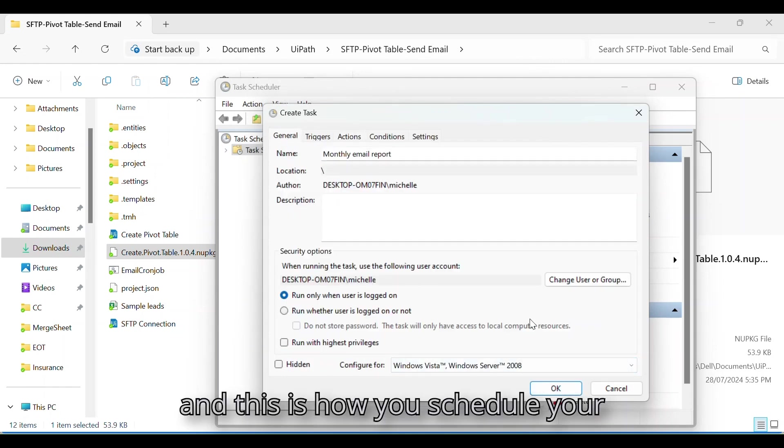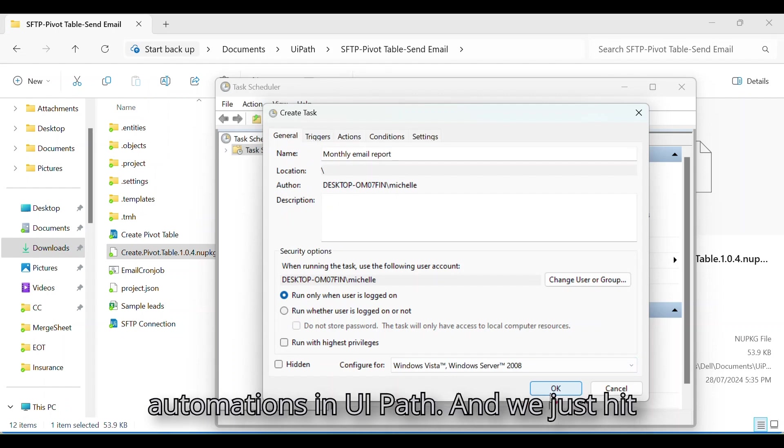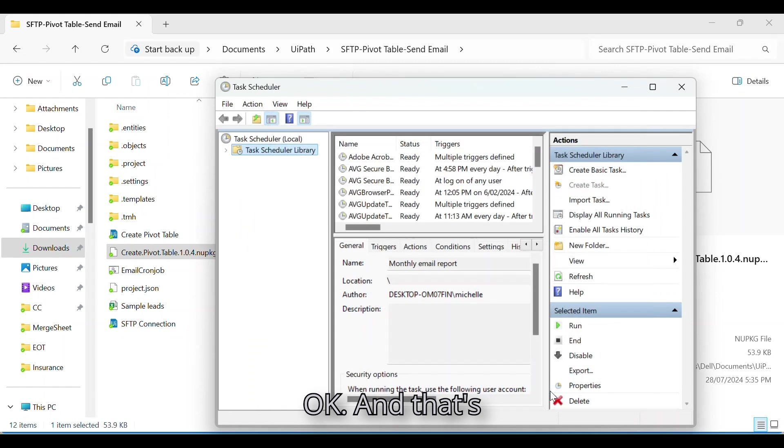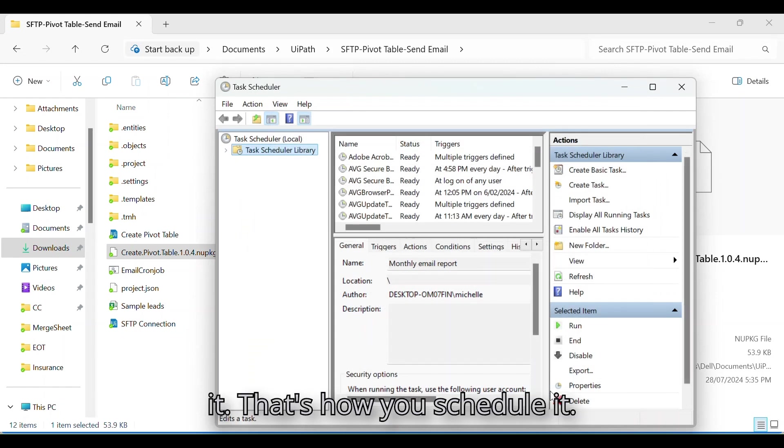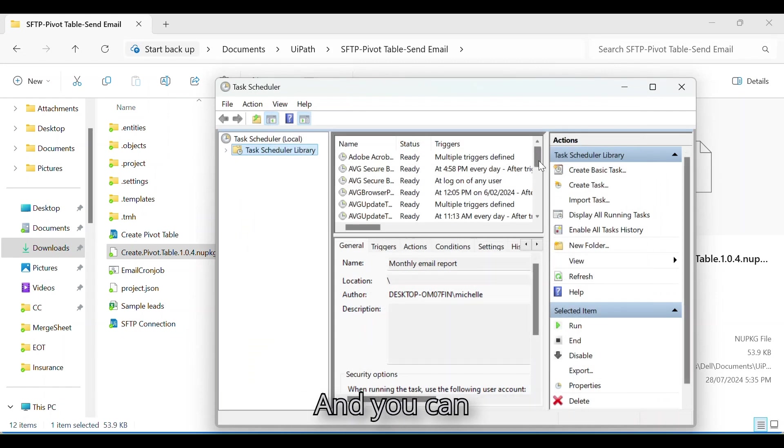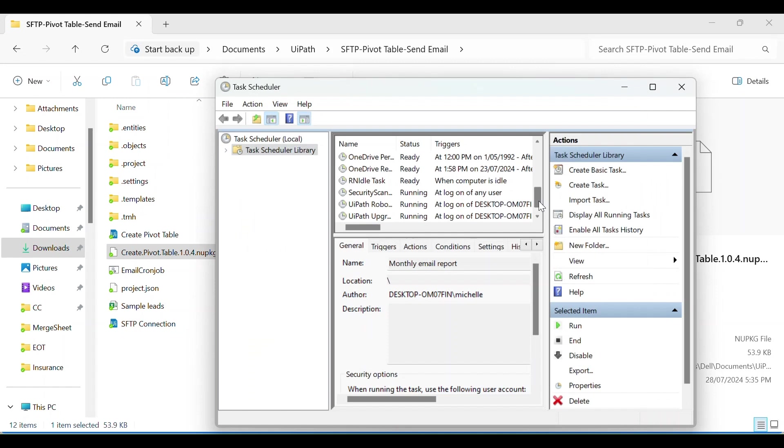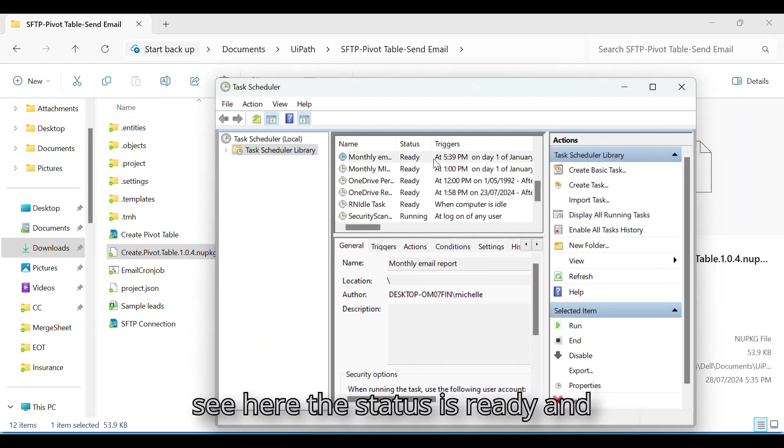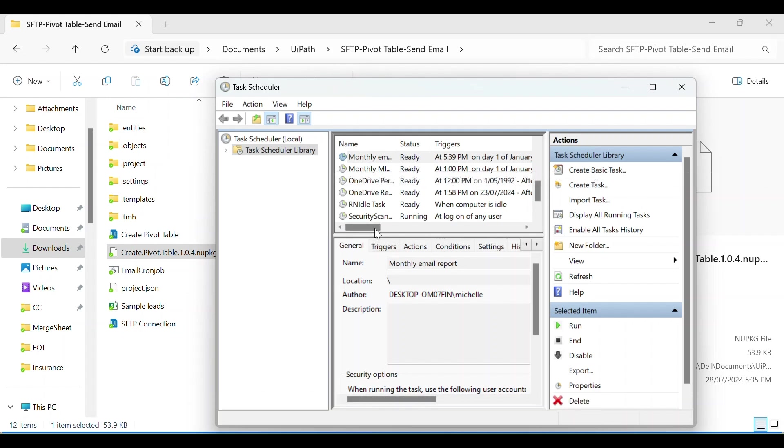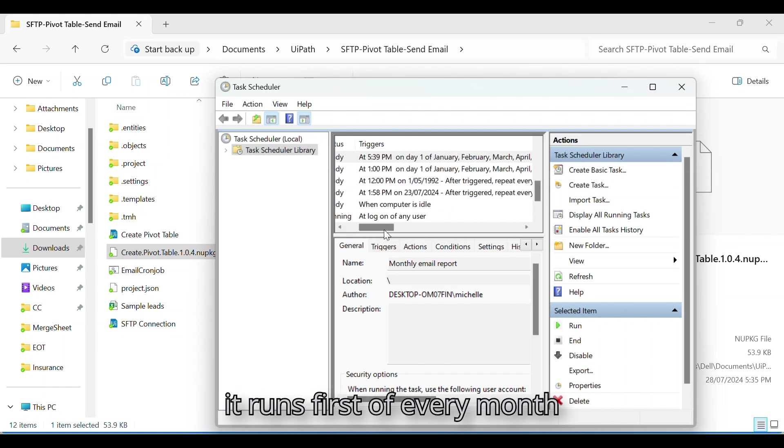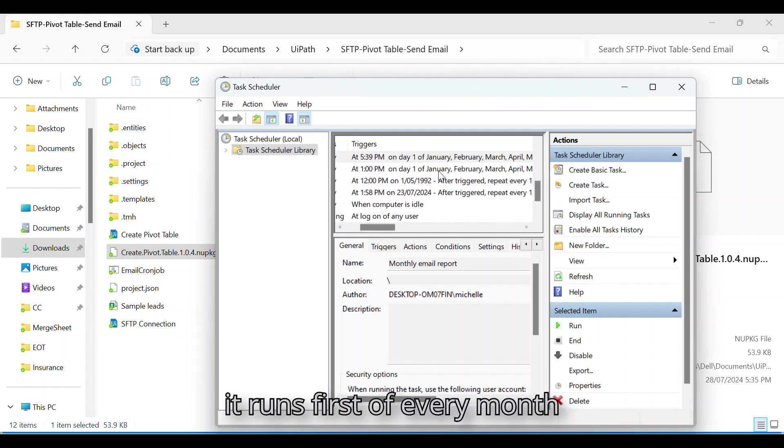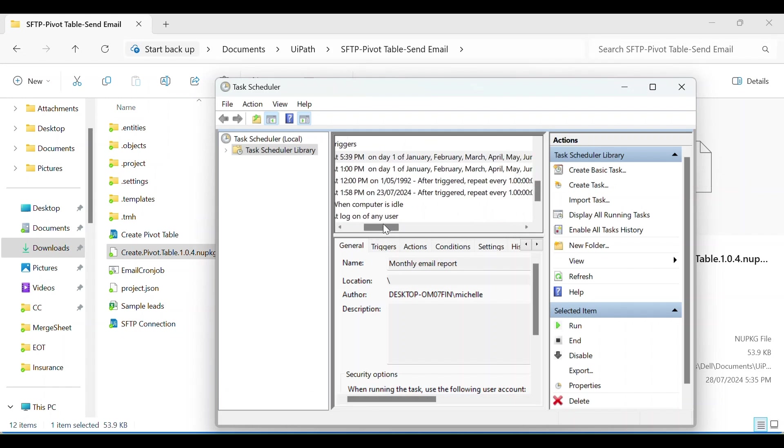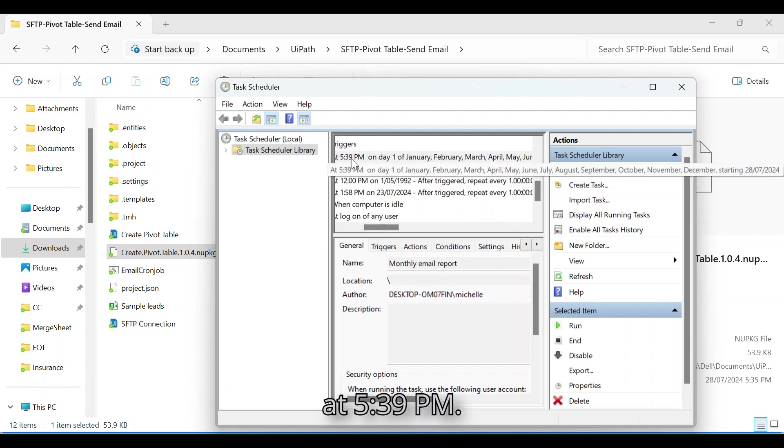And this is how you schedule your automation in UiPath. And we just hit OK. And that's it. That's how you schedule it. And you can see here the status is ready, and it runs first of every month at 5:39 PM.